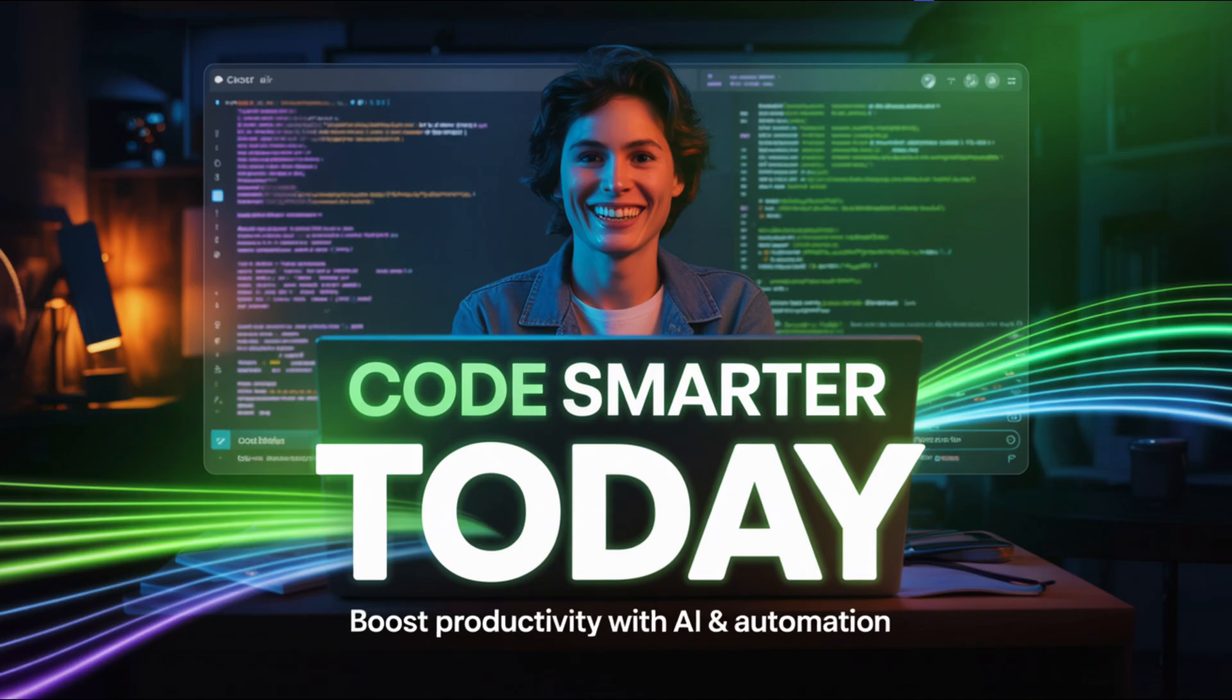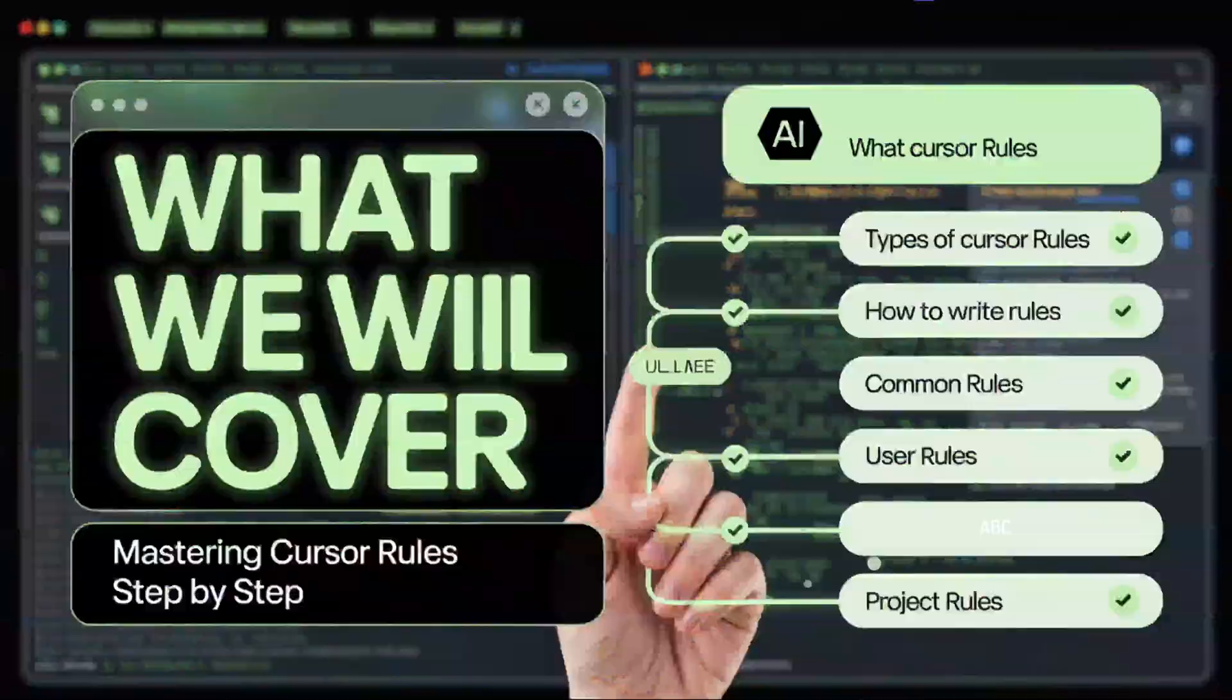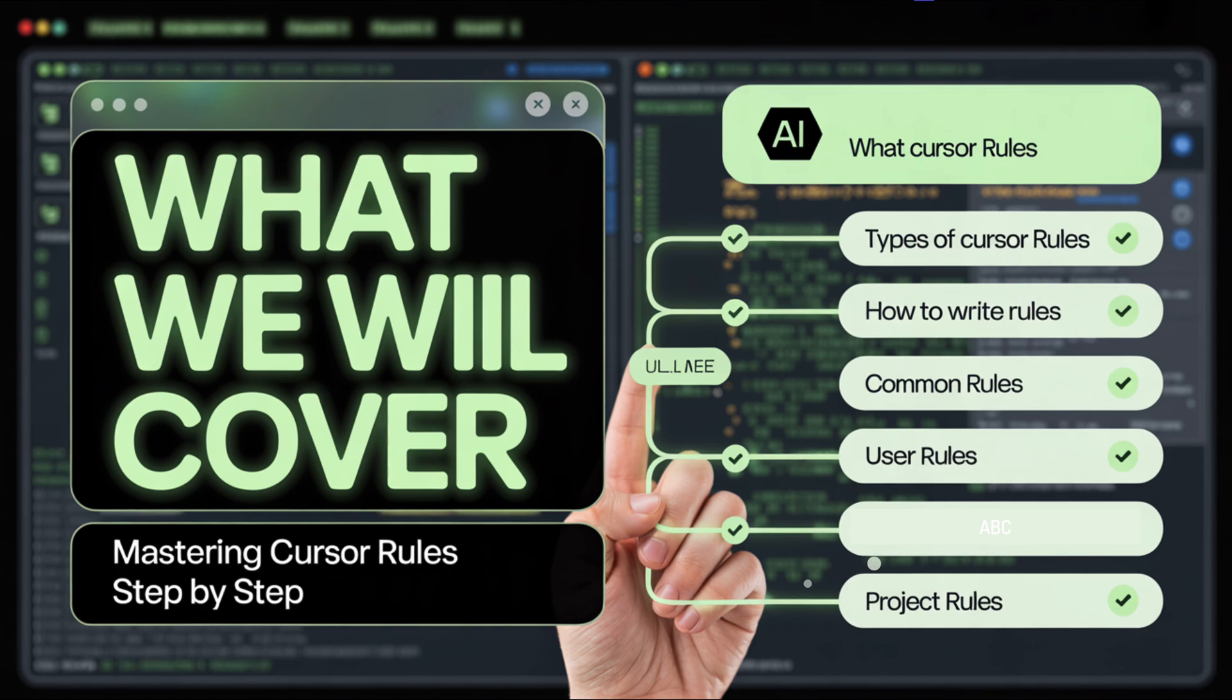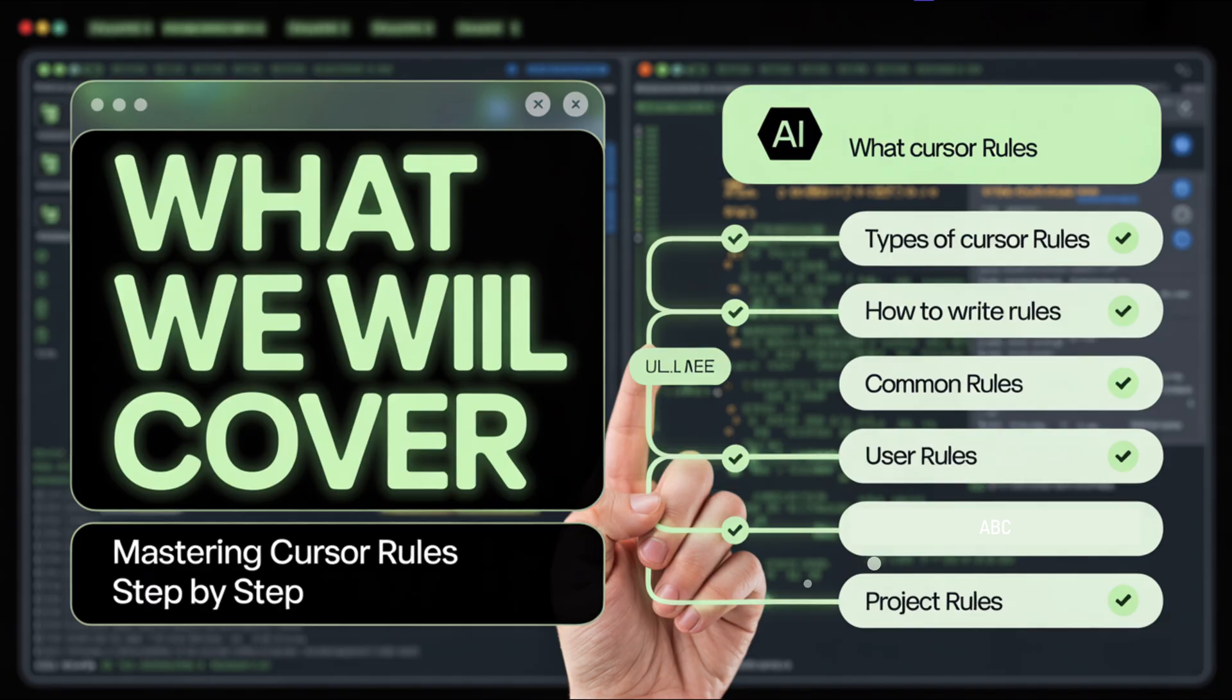What we will cover in this video: one is what are Cursor rules, the three main types of Cursor rules, how to write your first project rule, common project level rules that you should be using, essential user rules every dev should set, the project overview rule - the one rule to rule them all. By the end of this video, you will have a fully AI aligned workflow where Cursor codes like you, not some generic AI.